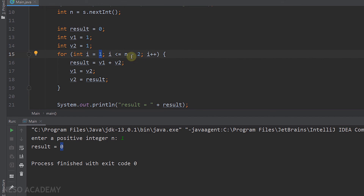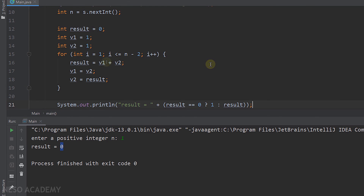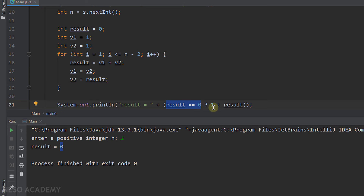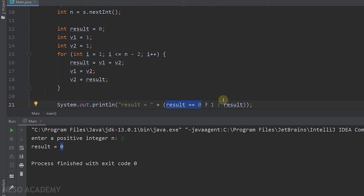To fix this problem, let's use a ternary operator. We say: if result is equal to 0, print 1; otherwise print result. We surround the ternary operator with parentheses to fix the error. Now if the loop wasn't executed — meaning n=1 or n=2 — result stays 0 and we print 1. If the loop did execute, result won't be 0, so we print result.